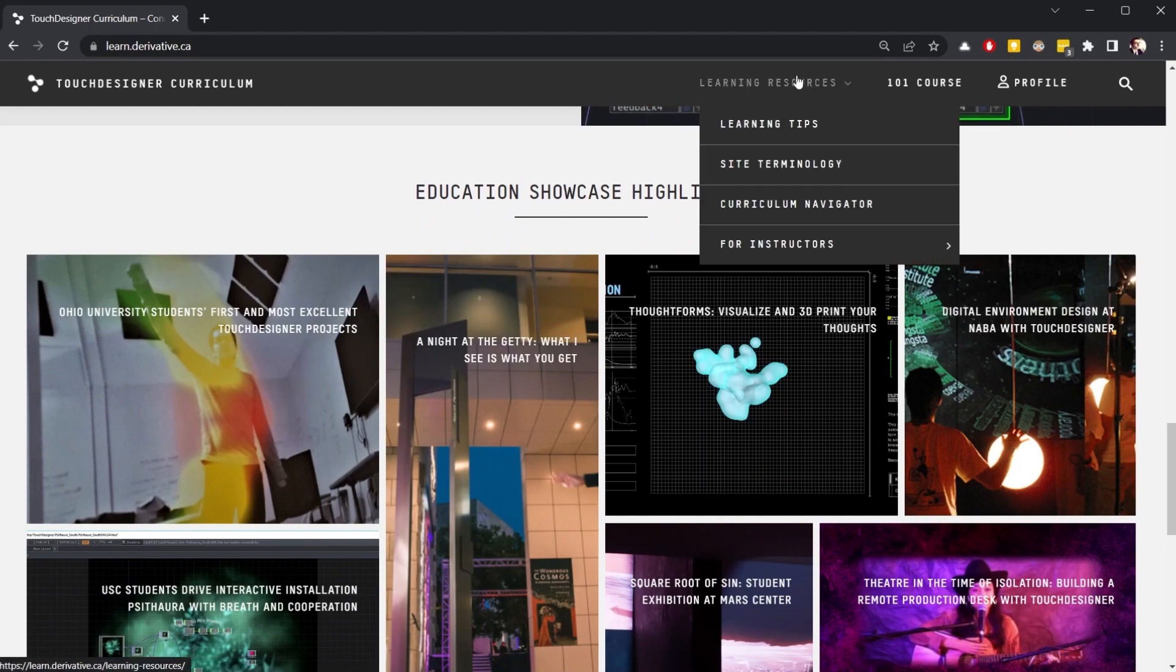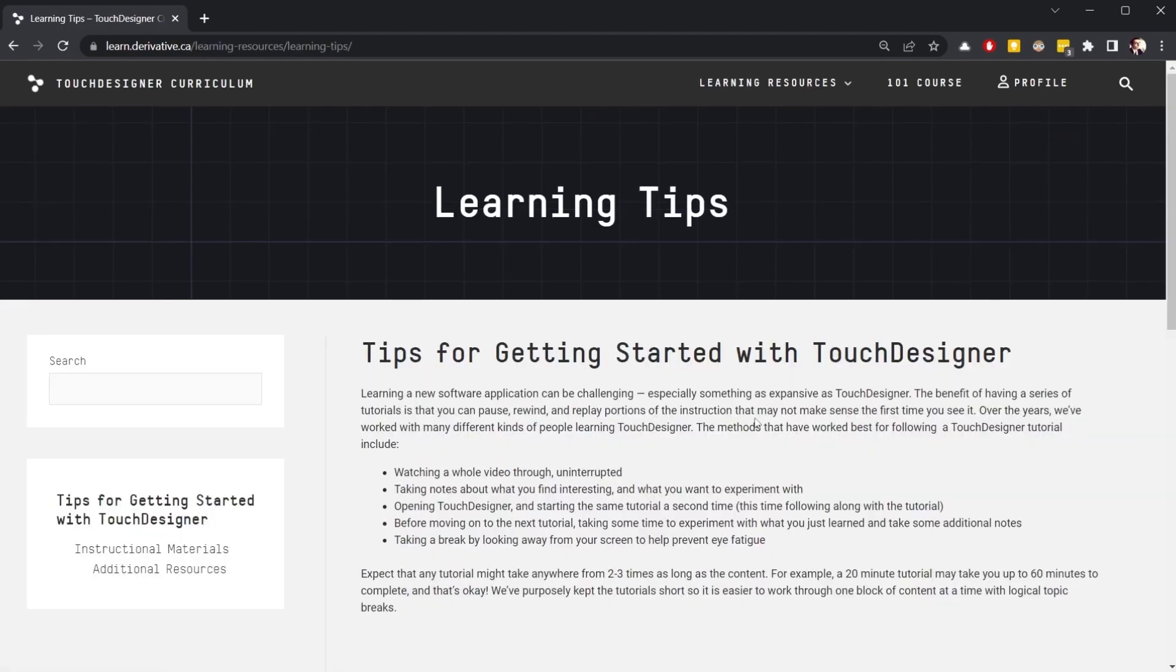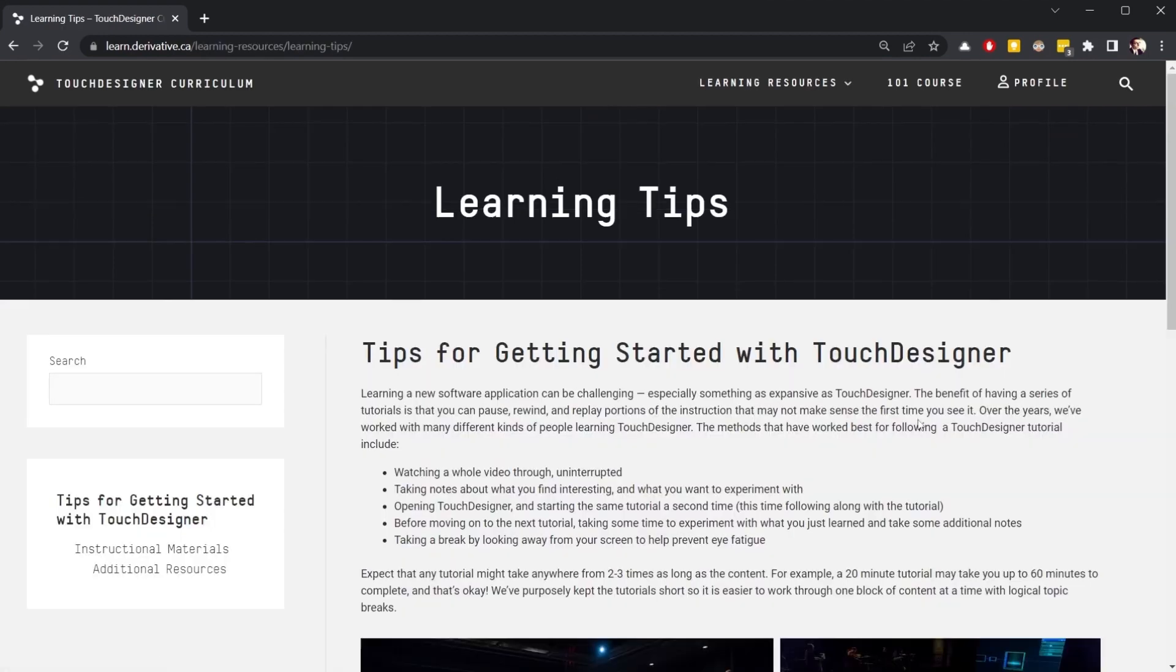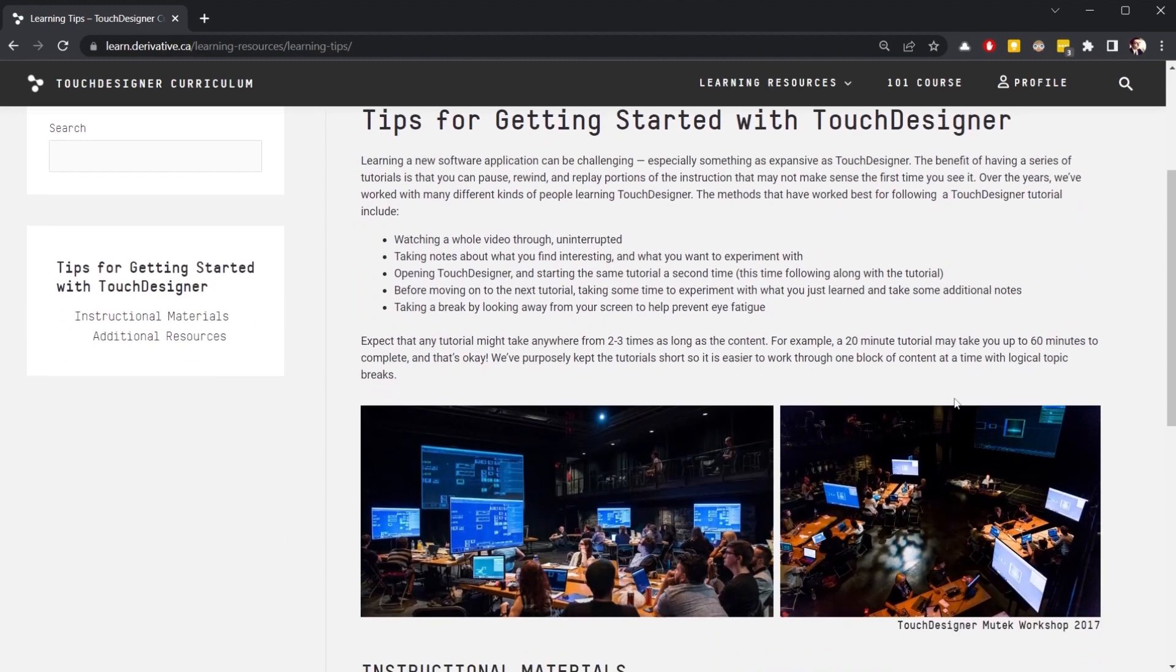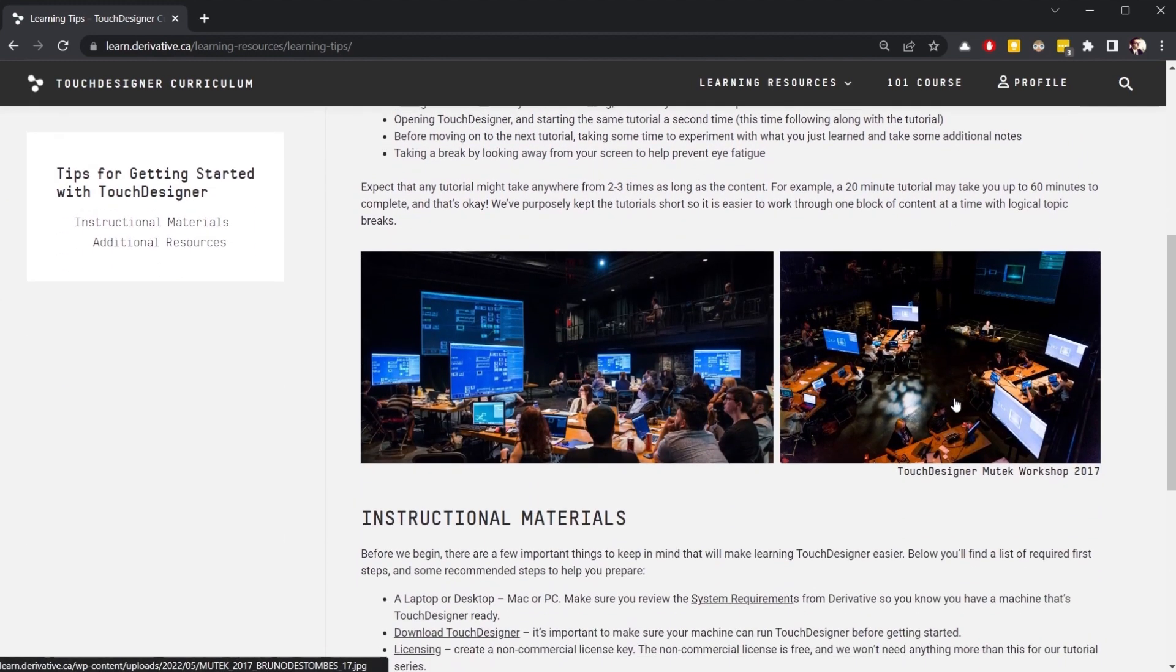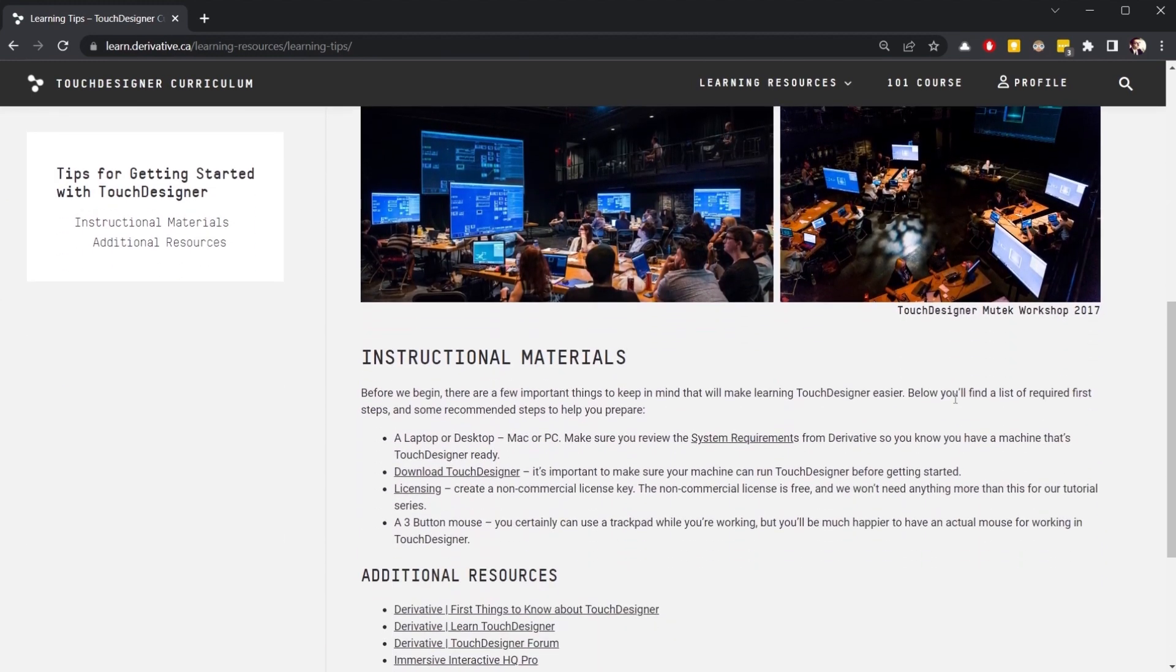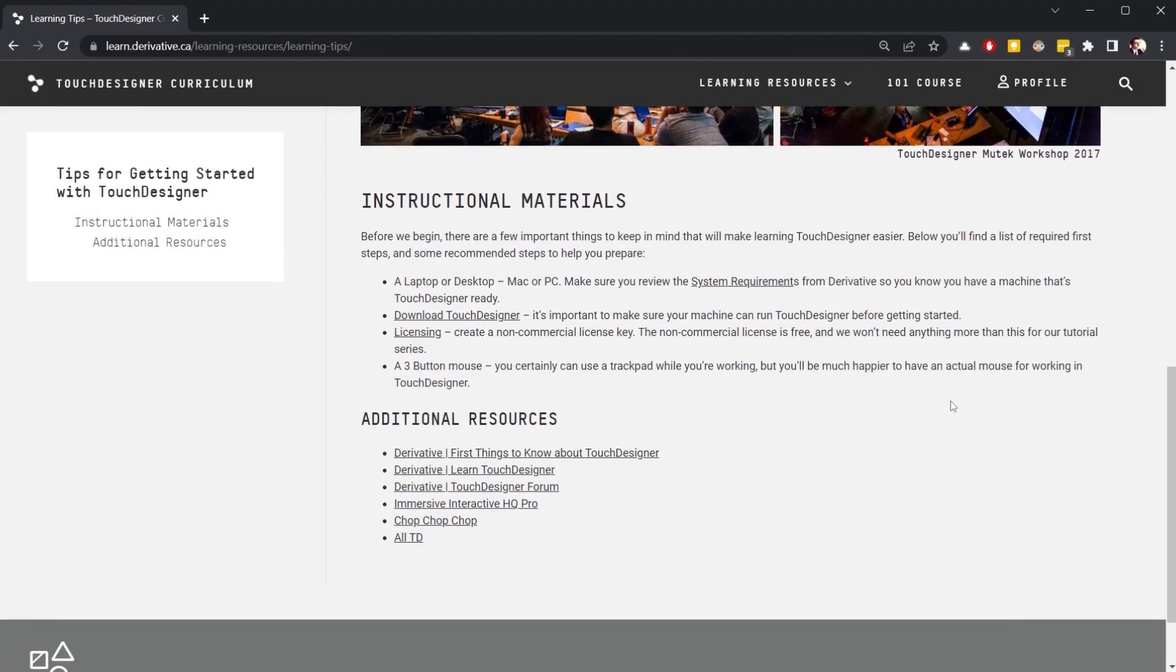To get started, let's take a look at learning resources, learning tips. Here we have a set of useful guidelines for getting started with TouchDesigner, instructional materials, and links to additional educational resources.